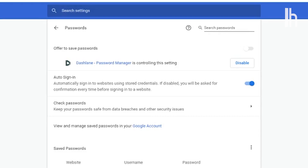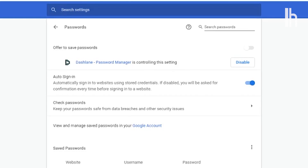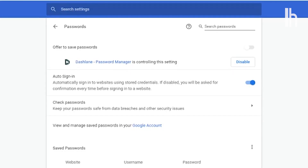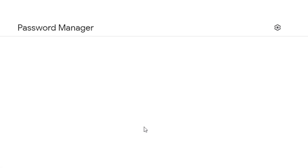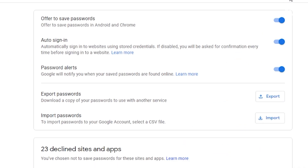If you decide you want to transfer your passwords from Chrome to another password manager, you can export your passwords by clicking on Google Accounts, the gear icon, then Export Passwords.